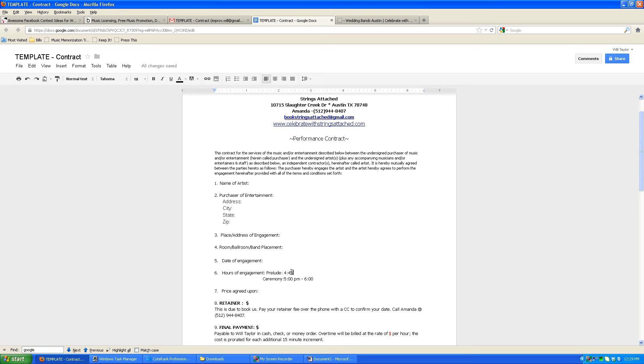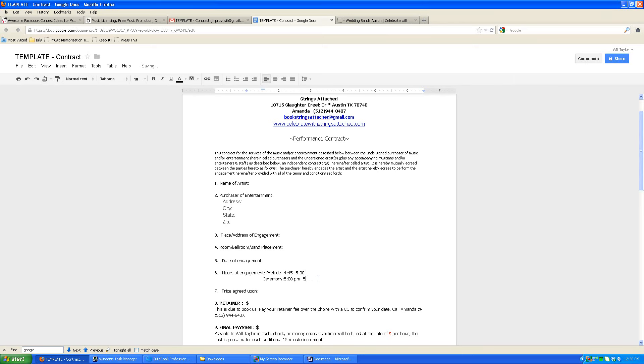So this will be all clear here and divvied up into two sections, the prelude and then the ceremony. So prelude music would be from 4:45 to 5, and then from 5 until 5:45 would be the actual ceremony. So we'll have that split so that it's absolutely clear. Make sure that your wedding coordinator understands that as well.